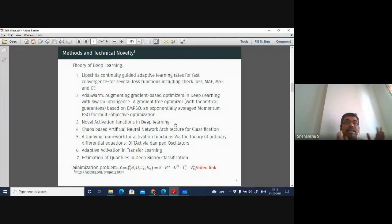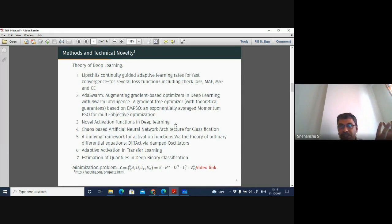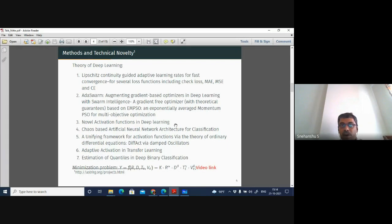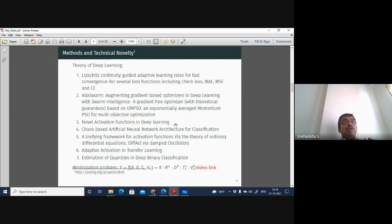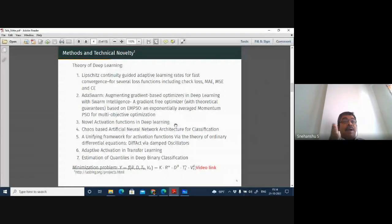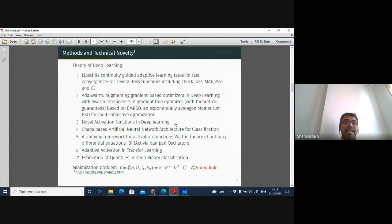Particle swarm optimization is traditionally known as a swarm algorithm that guides velocity and position updates for a group of particles — which could represent a flock of birds, fish, bees, or any swarm. In vanilla PSO, there is an exploration phase and an exploitation phase, and both are given equal importance.